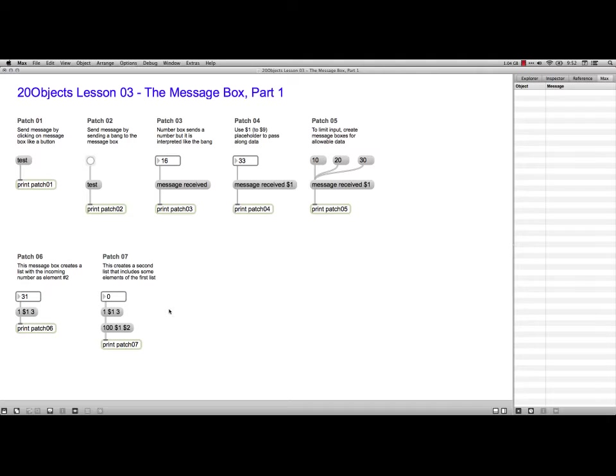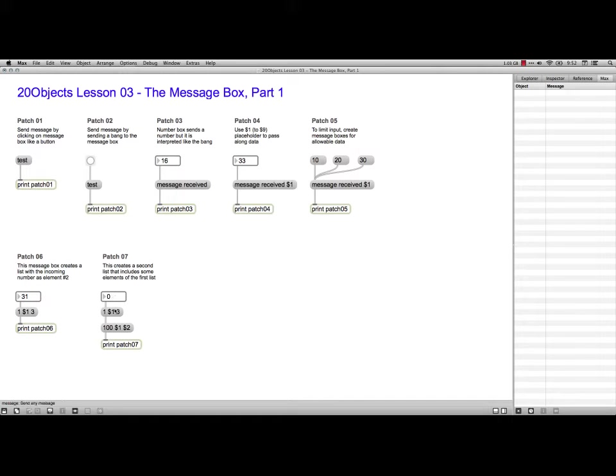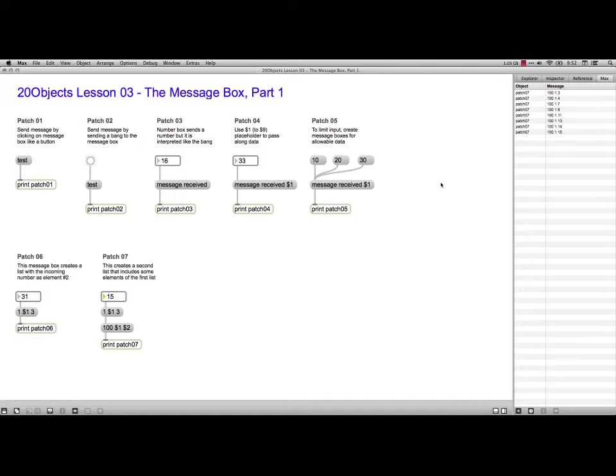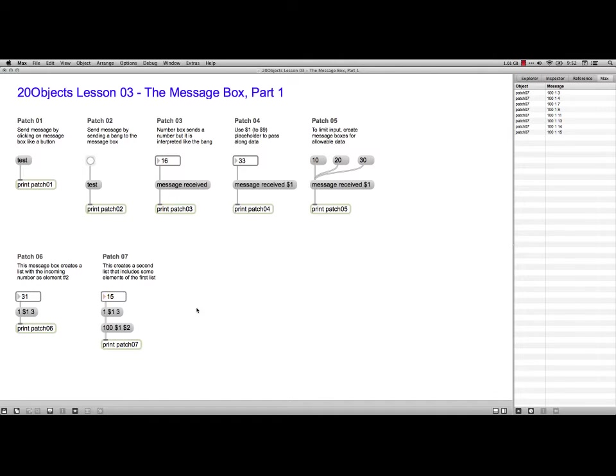And then you can also take a list from a message box and do second order lists. So this one will take the number from the number box, stick it into the second item here, and then it will send it through to this message box, which will take the first and second items from this one. Now the first one is always going to be one, and the second one is going to shift around. So if I just kind of drag like that, you see it's always a one, hundred, and then it's always a one, and then this third one shifts because of its relationship with the first message box.